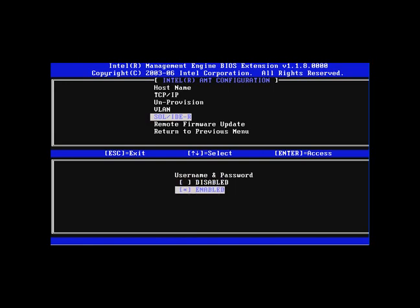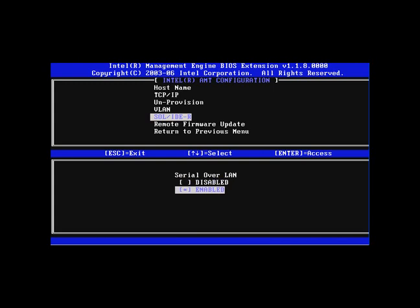You need to validate that the username and password is enabled. You need to make sure serial over LAN is enabled and IDE redirection is set to enabled.